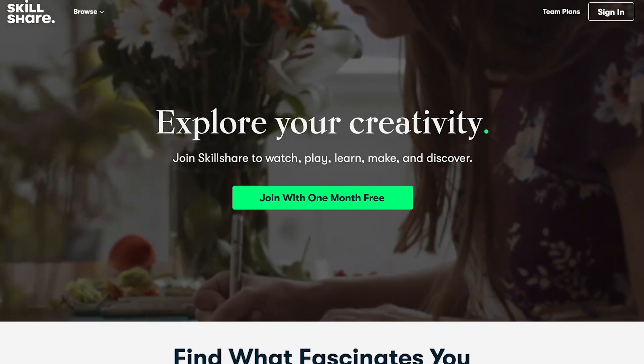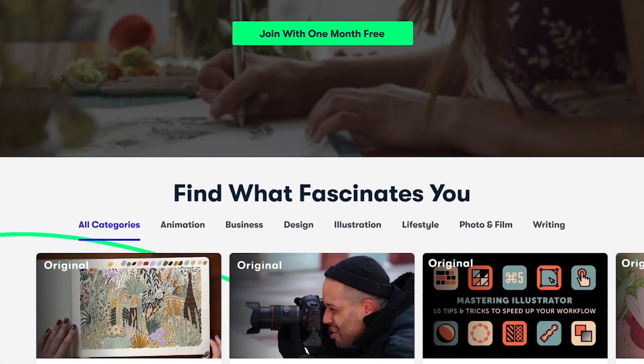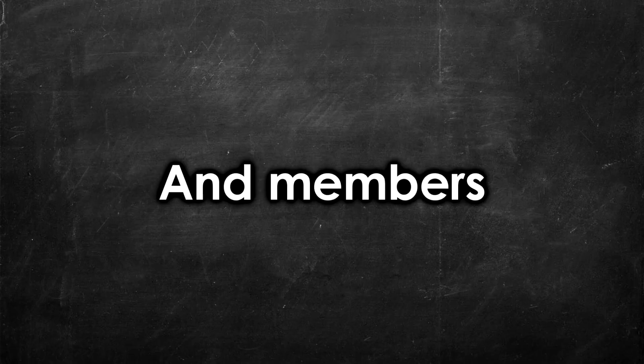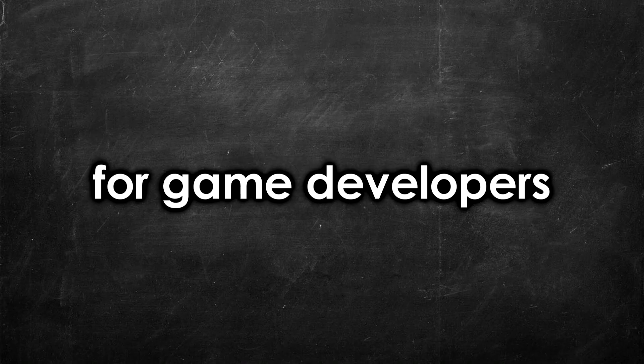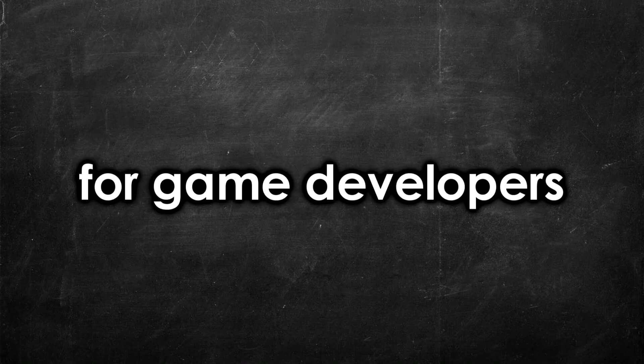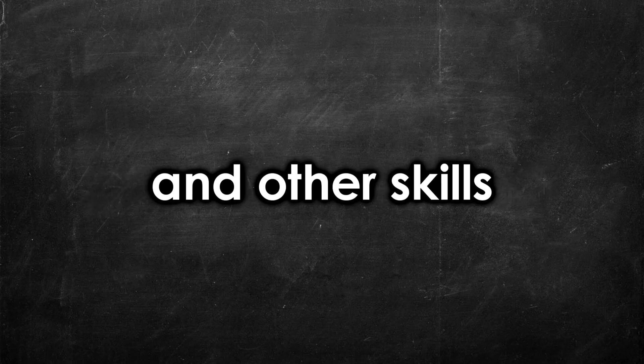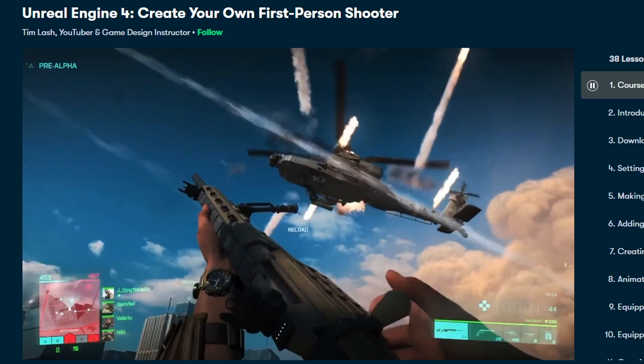Skillshare is an online learning community, with thousands of different online classes, and members from all around the world. I think Skillshare is great for game developers, as there are many different classes on game development, and other skills related to game development.